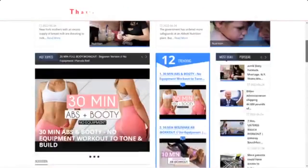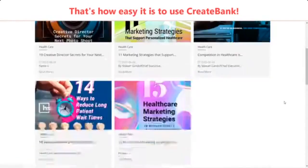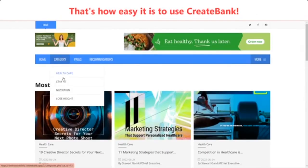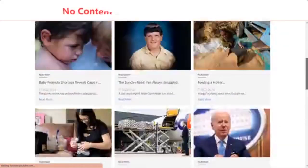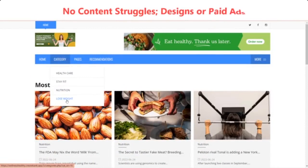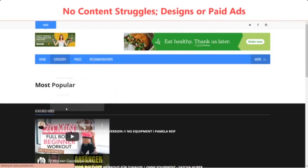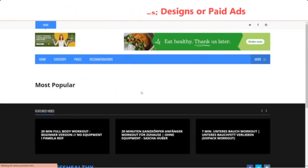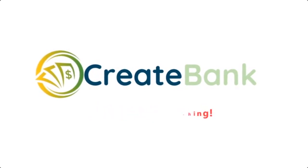That's how easily you can build affiliate websites with CreateBank. Again, you will never struggle with content, design, or advertise products. Just save your precious time to build even more websites and grow your affiliate business. Thanks for watching, click the link below for more info.